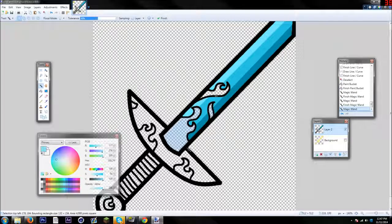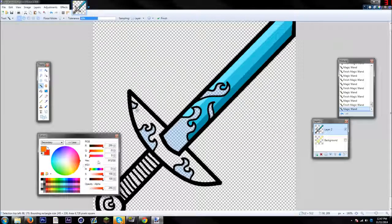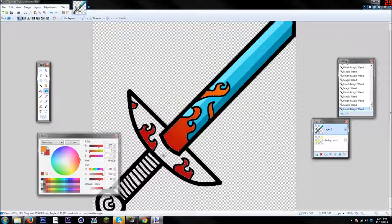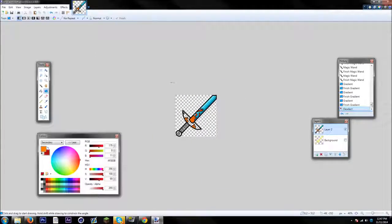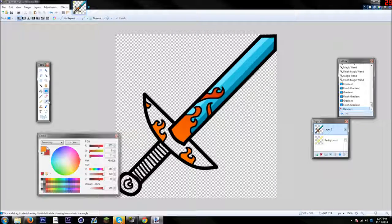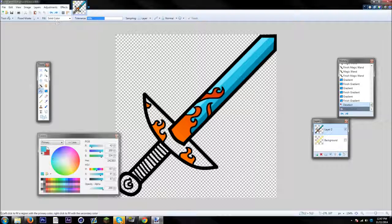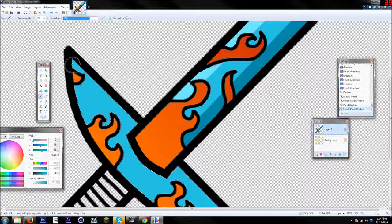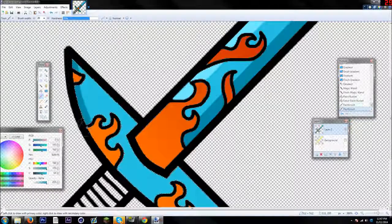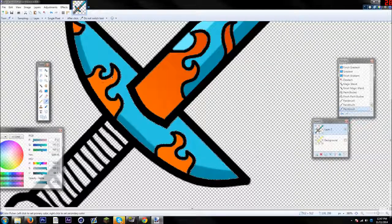Go over to the Magic Wand tool and select any extra bits you want to color. For me I'm just selecting the flames to color those in. Color in any extra features you have — some people don't even go with extra features, it just depends on how they want to color the sword. I'm going to color the guard the same color as the blade using the paintbrush tool.